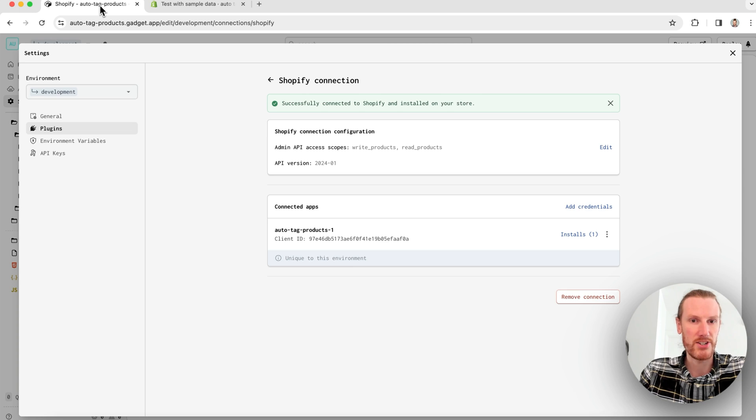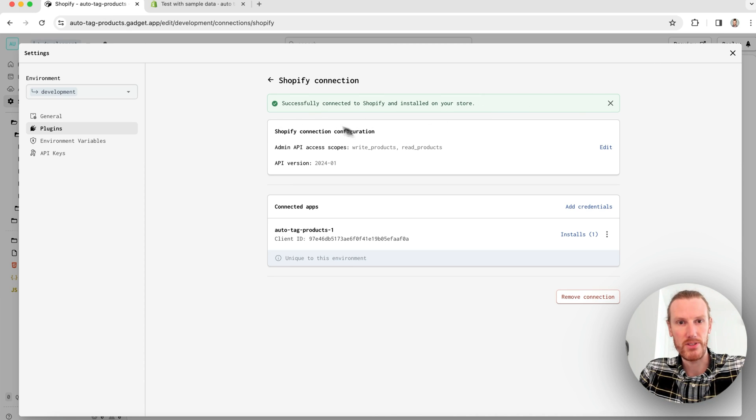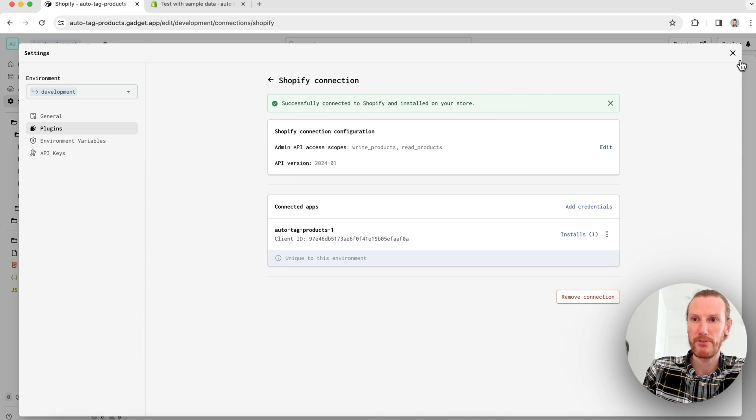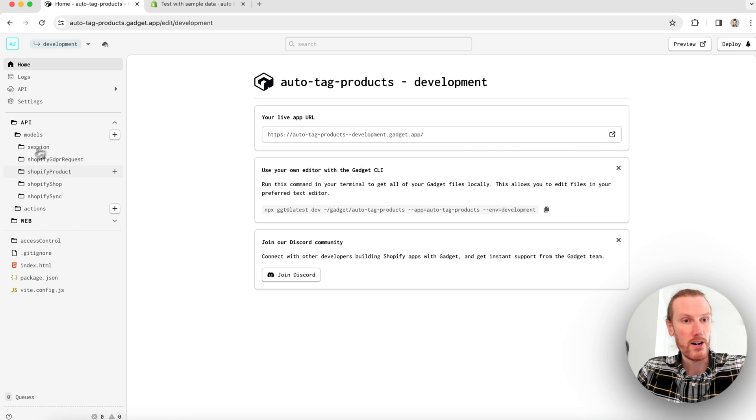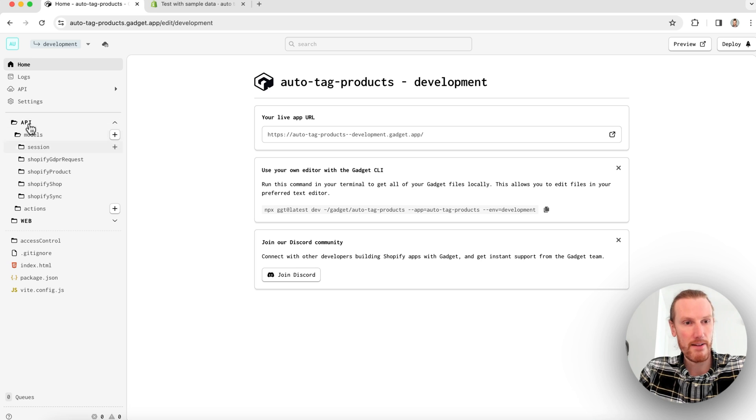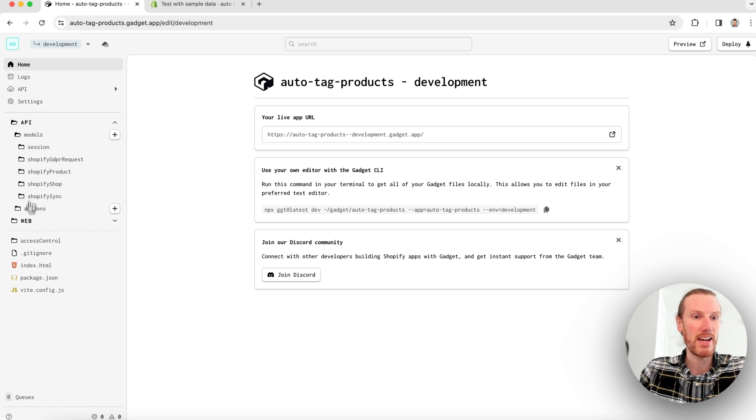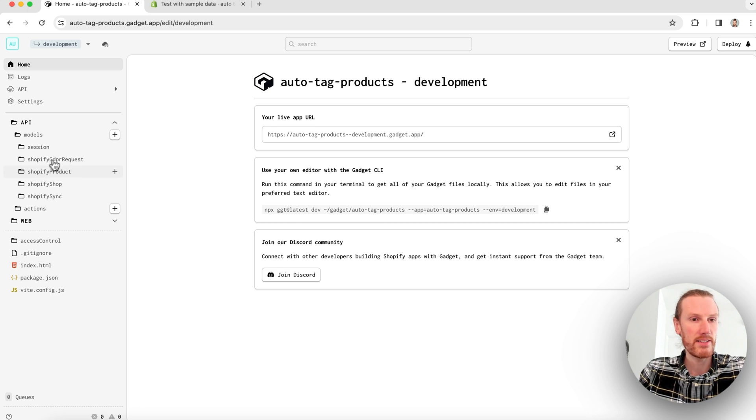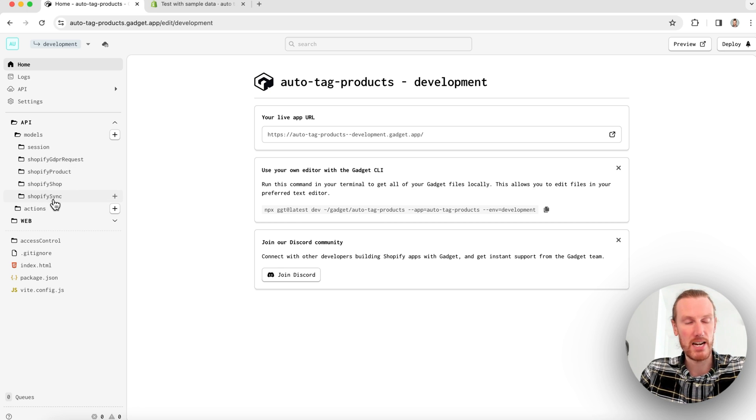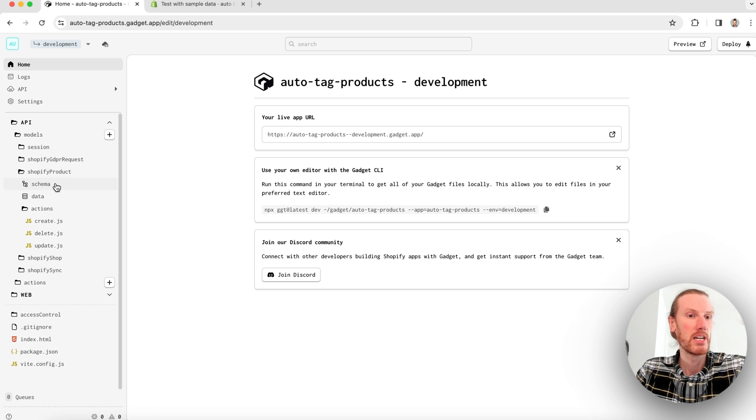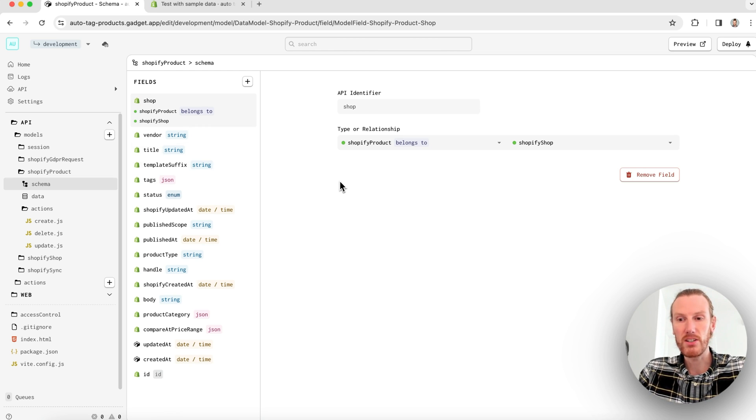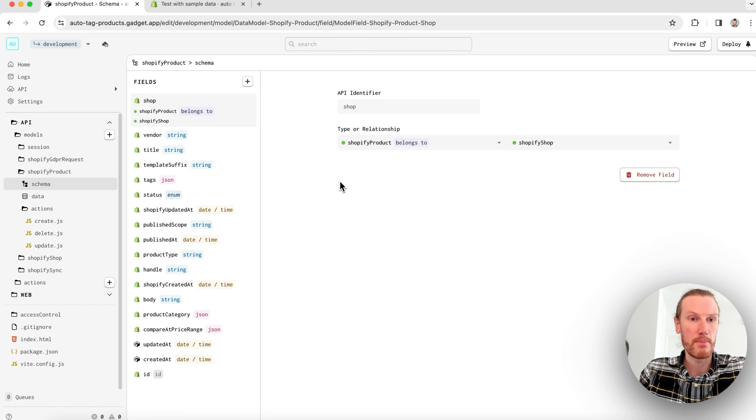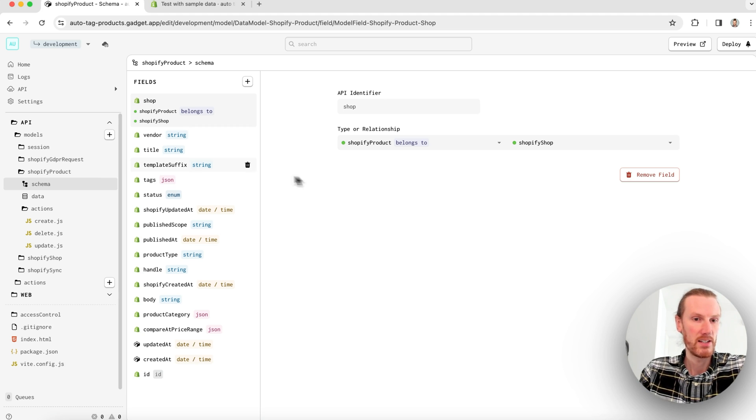I'm going to go back to my Gadget app and close this page. You see we were successfully connected to Shopify. I noticed that there are some changes that have been made to my app. So I have this file explorer here. API is my backend, Web is my frontend. And I see that I have my Shopify data models included in my app now. So I see I have Shopify product. If I click on schema, these are all of the fields that are included on this data model. This is like columns in a Shopify product table in the database.